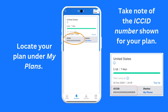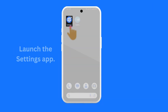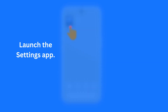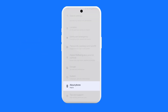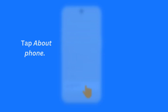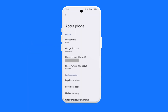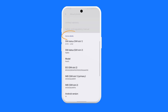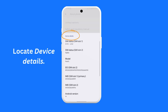Please take note of the ICC ID number shown against your plan. Now launch the Settings app again. Scroll until you locate About Phone and tap on it. You will see a screen similar to this one. In the screen that is shown, scroll until you reach the section with the name Device Details. Look for the field with the name SIM Status, SIM Slot 2.